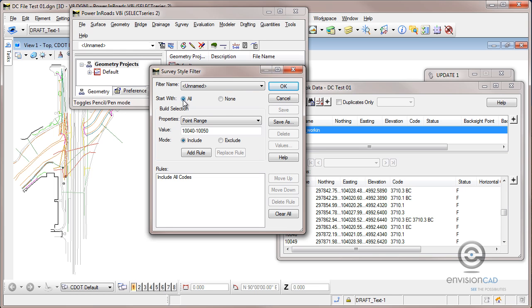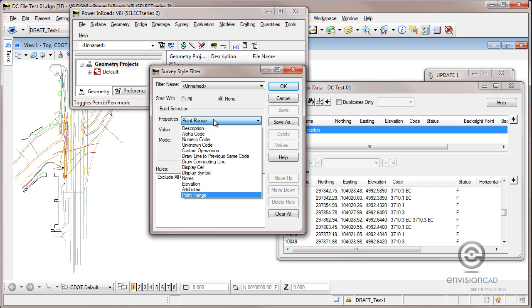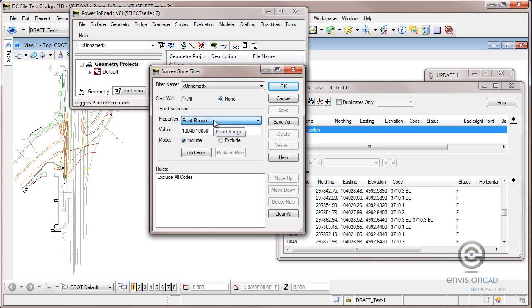I can activate that filter and we can create a filter in a lot of different ways. This filter we're going to say I want to start with no items passing the first rule, and then I want to add a rule. We can test on a lot of different things whether it's for a field book or even for features in a surface. But in this case we're filtering our field book, and I want to filter based on point range.